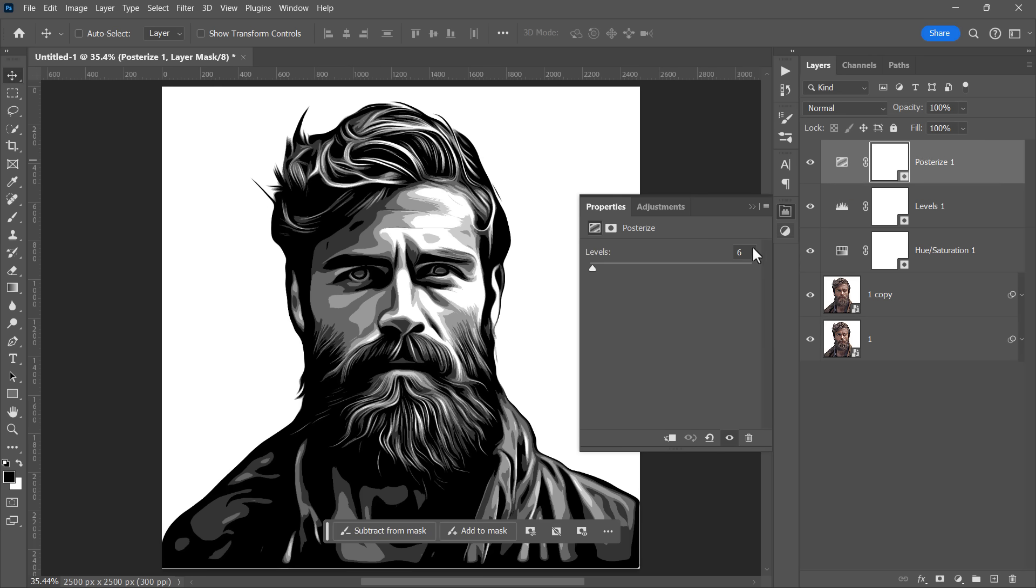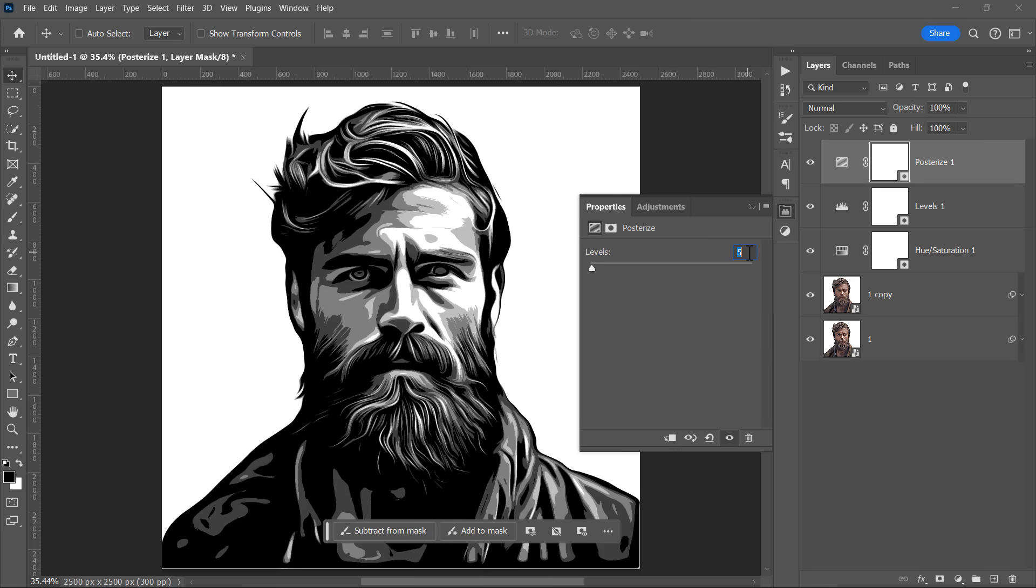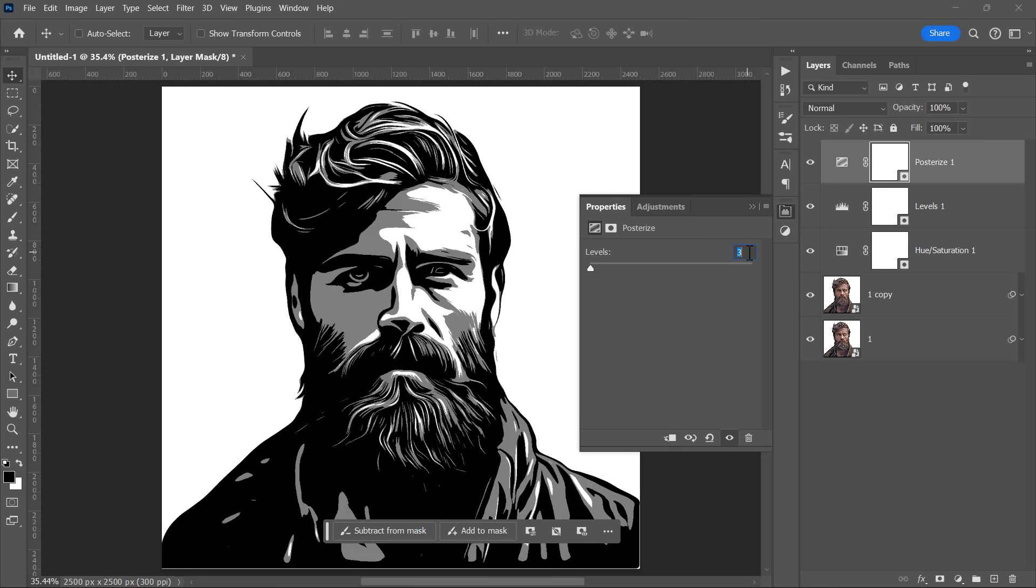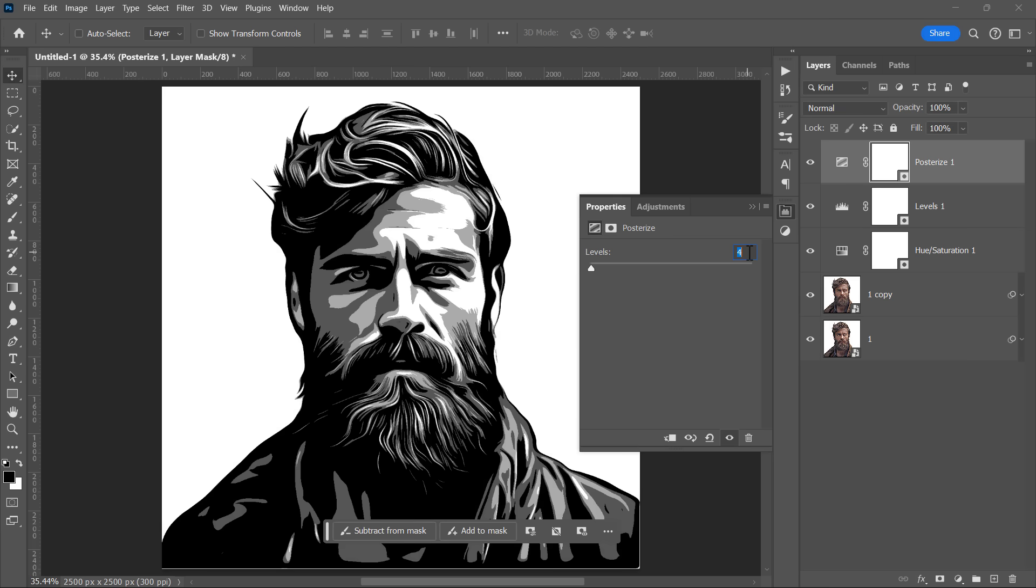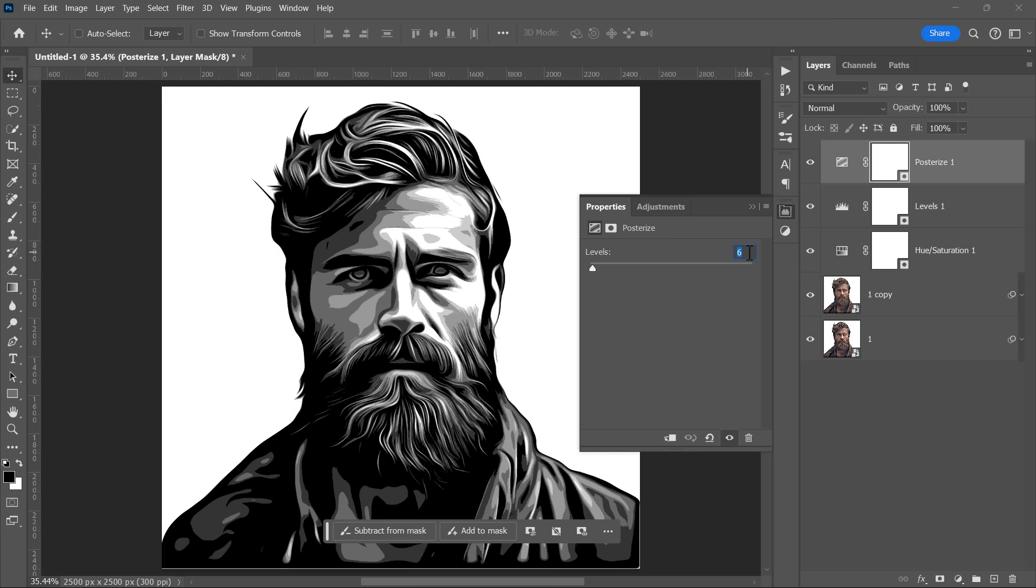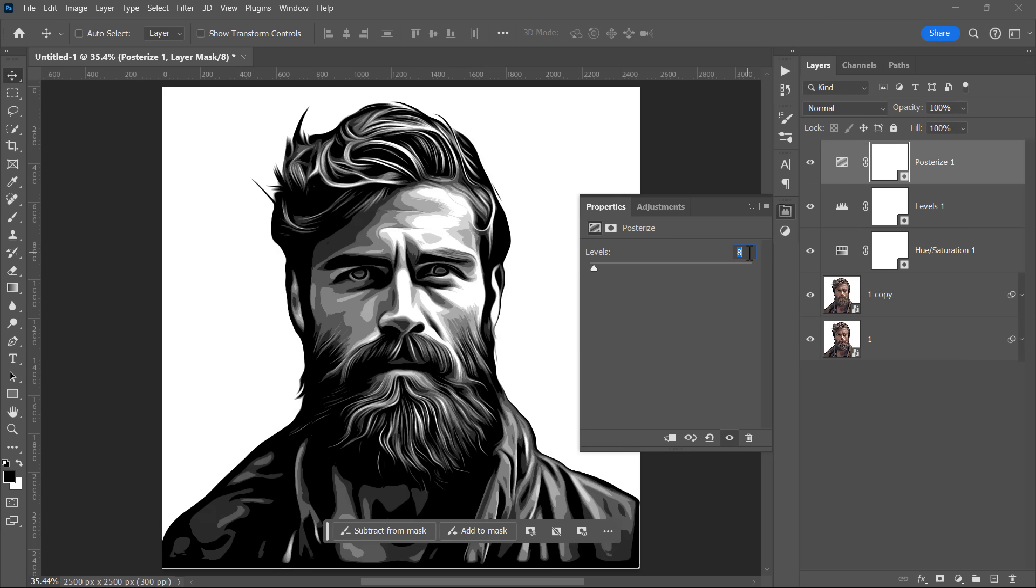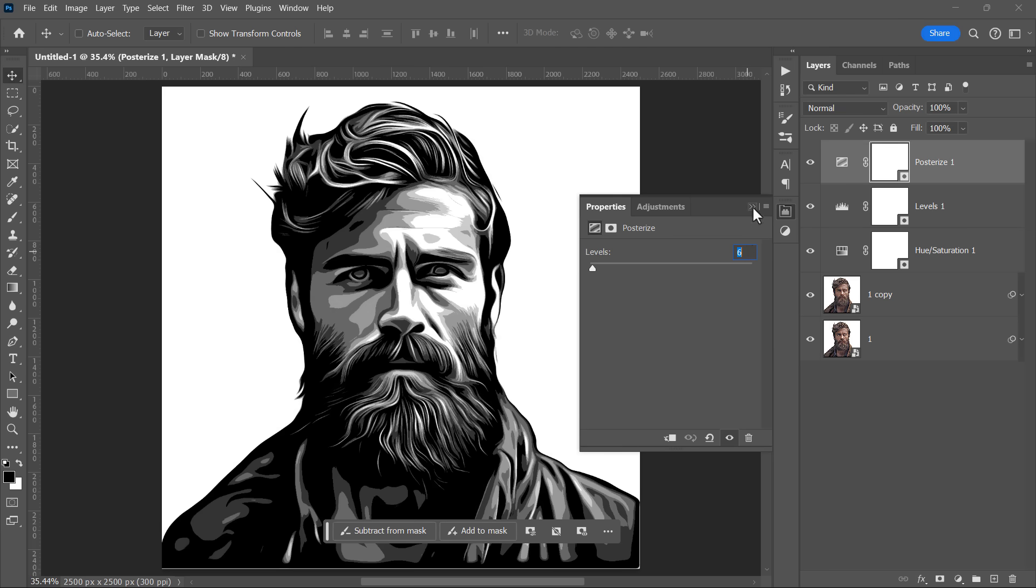The second setting is Posterize. Posterize lets you choose the number of colors you want in your effect. I'll keep it at 6 for now.